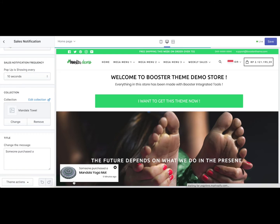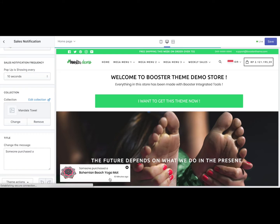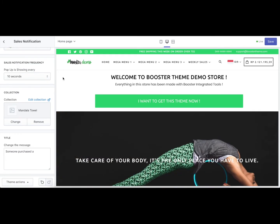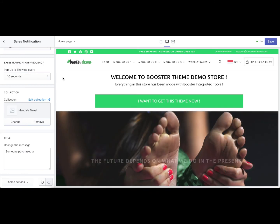This is an example of a sales notification pop-up. This concludes our sales notification video tutorial. If you have any more questions, please do not hesitate to contact us by sending an email to support@boosterteam.com.